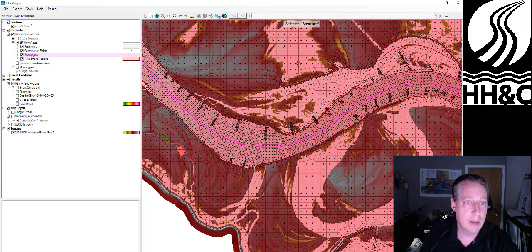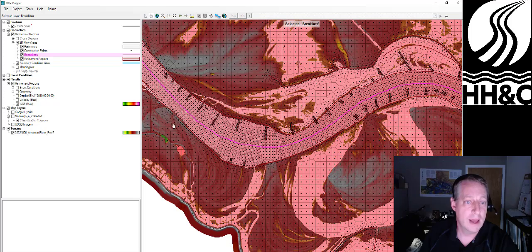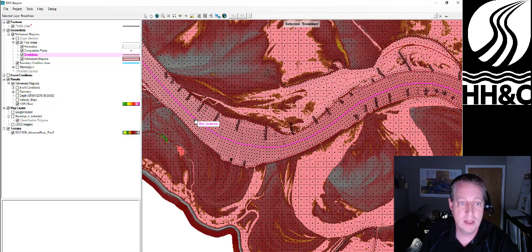I'm going to go up here to the geometry. I'm going to go to the break lines, and I'm actually just going to select this break line.